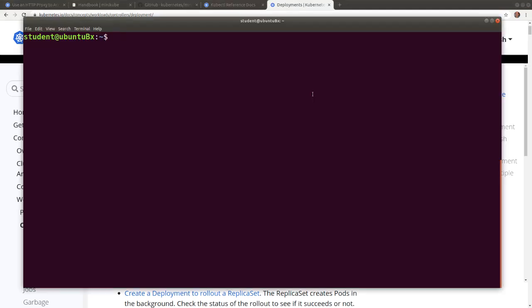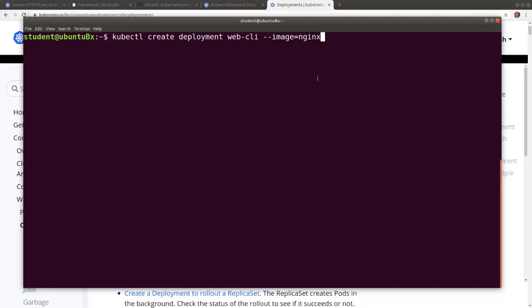With kubectl we can run a containerized application with the kubectl create deployment command. We name the deployment webcli and we'll be running an nginx container image.